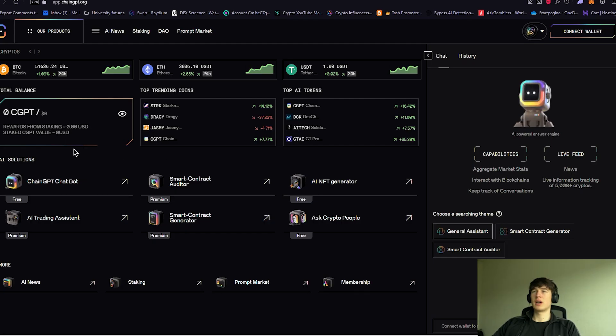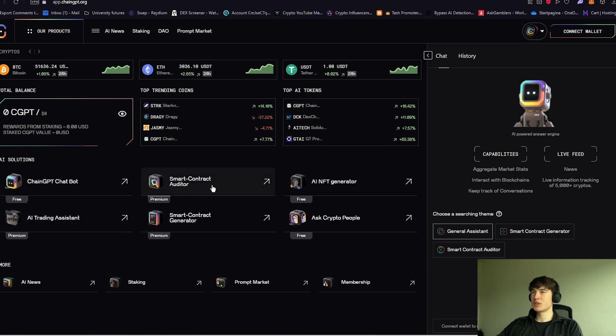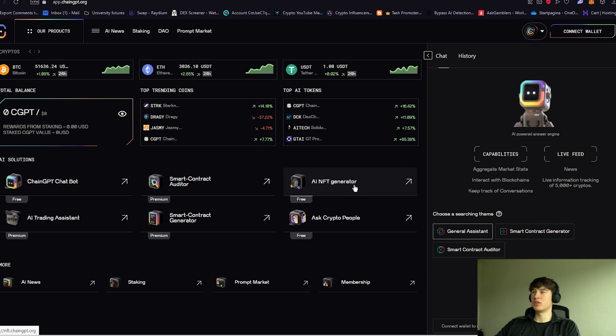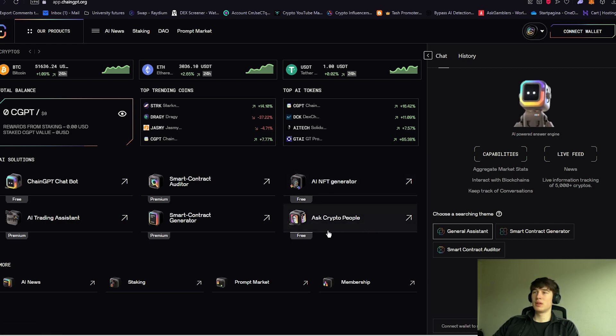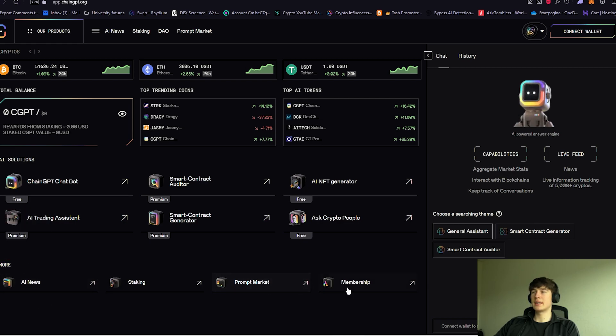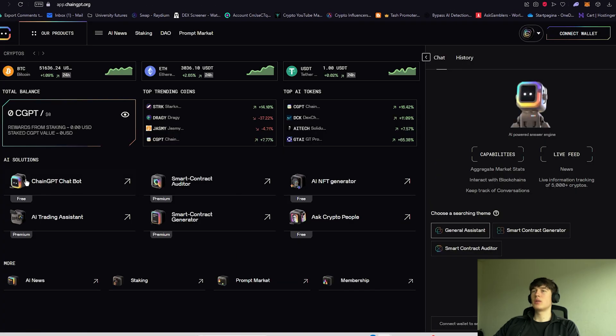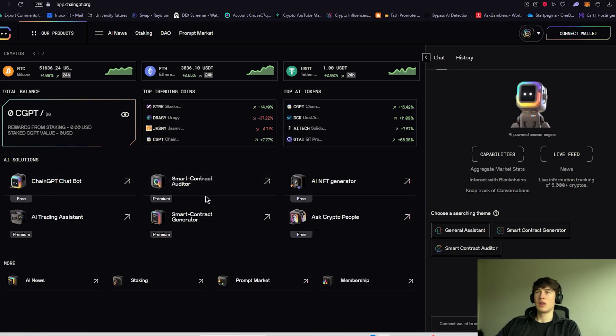For example, right here, we got the AI solutions. For example, the ChainGPT chatbot, smart contract auditor, NFT generator, which is also free, Ask Crypto People, also free, and stuff like that. Also some more, for example, AI news that I mentioned before, membership and stuff like that. Also, every bot over here has a telegram bot version, which you can also use.